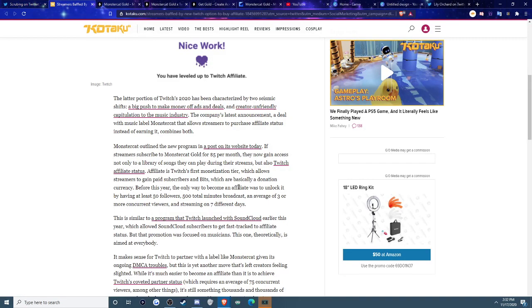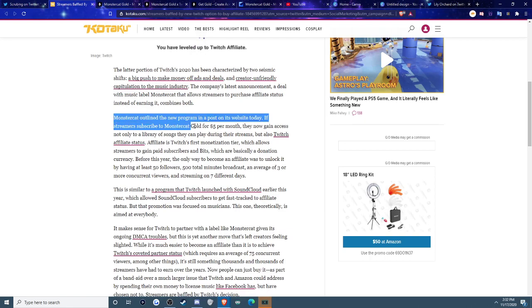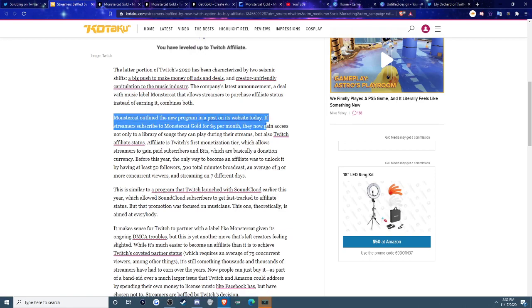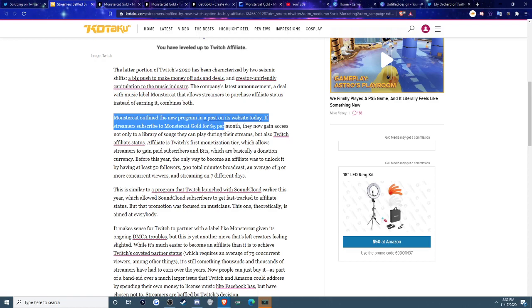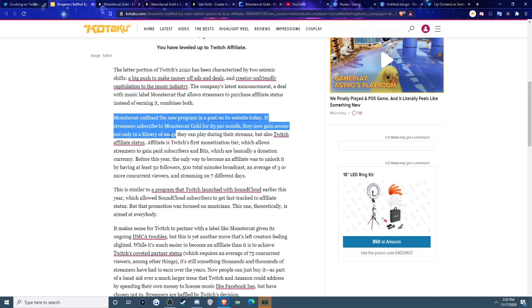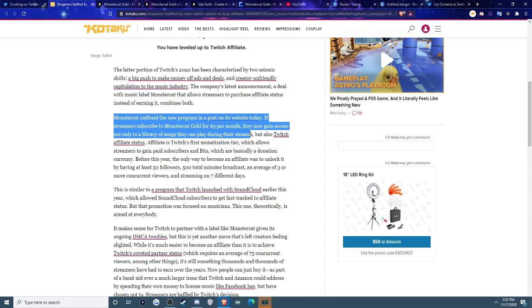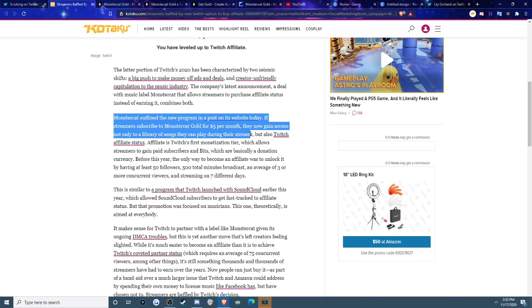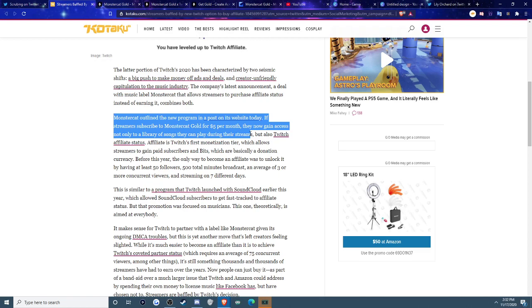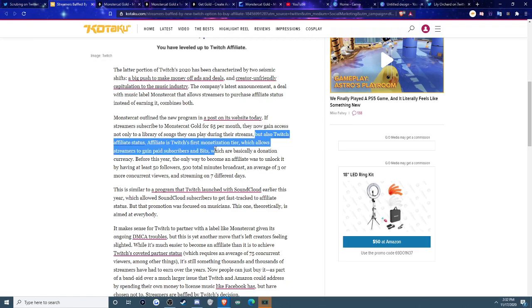So going through the actual Kotaku article, it basically says MonsterCat outlined the new program in a post on its website today. If streamers subscribe to MonsterCat Gold for $5 per month, they now gain access not only to a library of songs they can play during streams, which is good for all the people with the DMCA issues, a lot of music you can use, a lot of EDM, but still good. But also you get to have Twitch affiliate status. So if you guys don't know, Twitch affiliate is basically the very first tier of being a Twitch streamer.